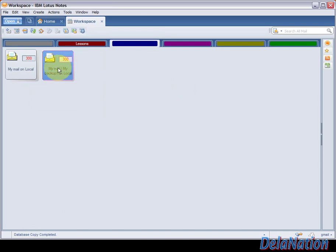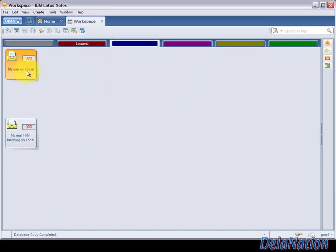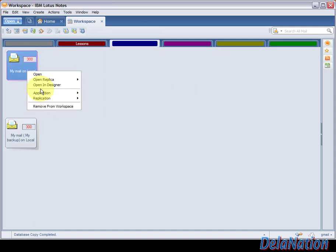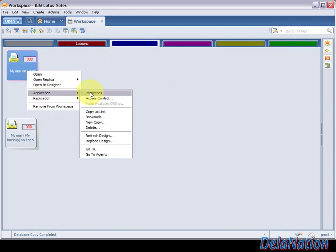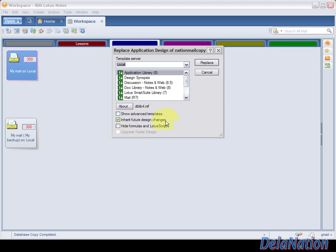As you can see at the bottom, we have a message that the database copy is completed. This is the icon of our copy. We don't need to open it. We're going to drag it down so we don't use it. We're going to right-click on our mail file icon, go to Application, and go to Replace Design.